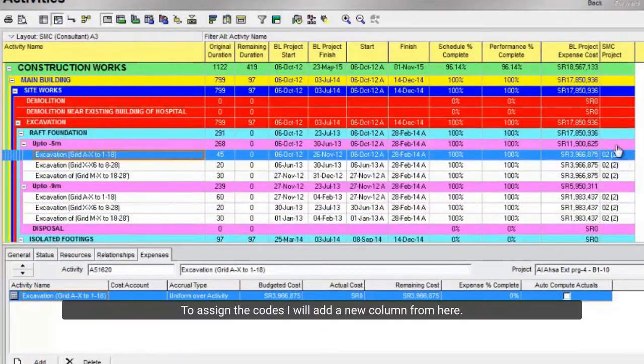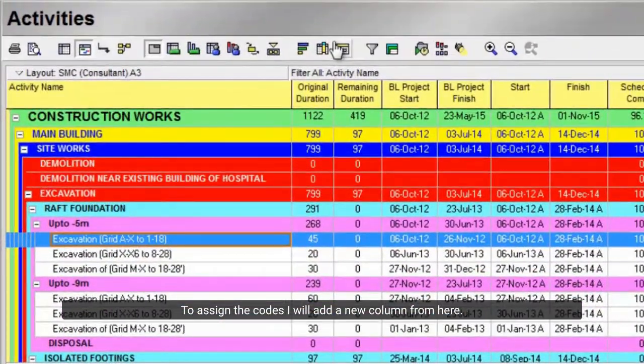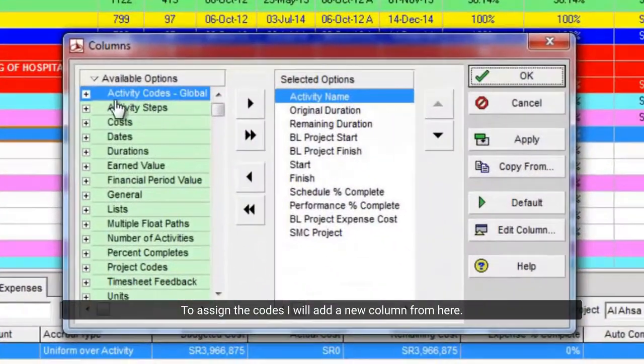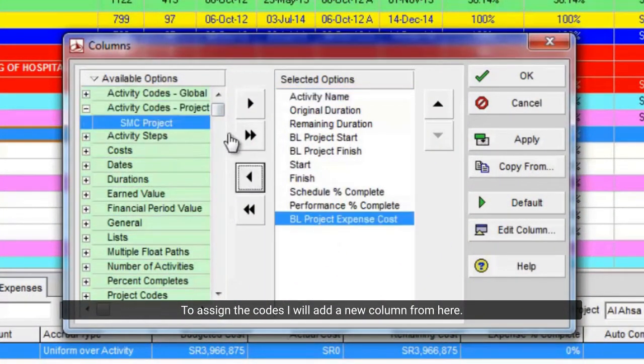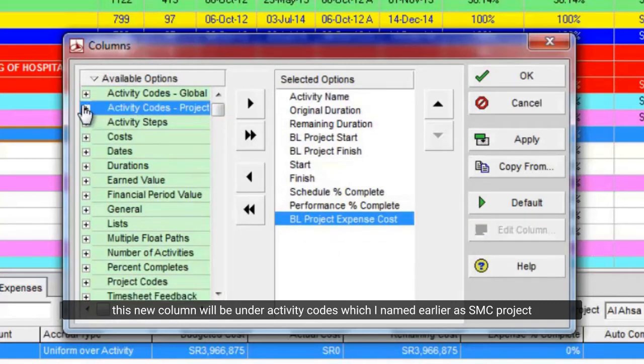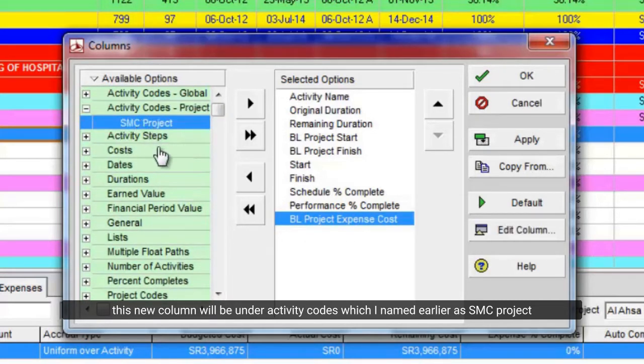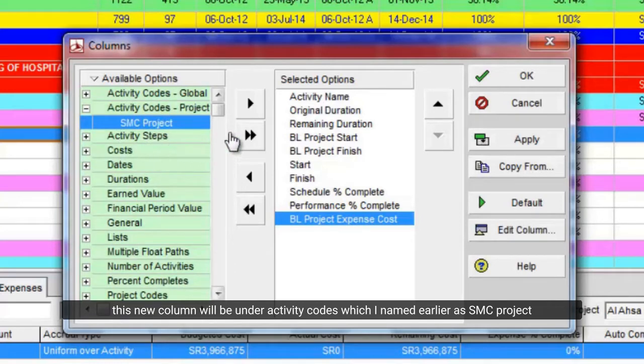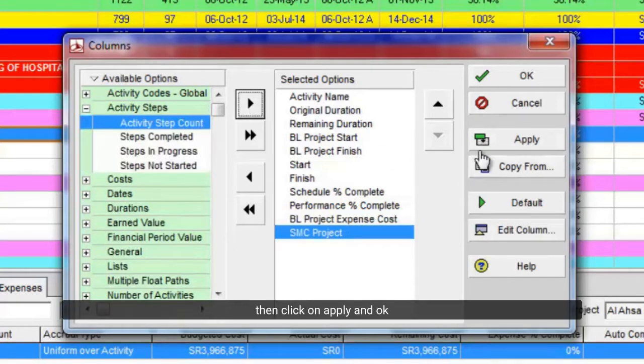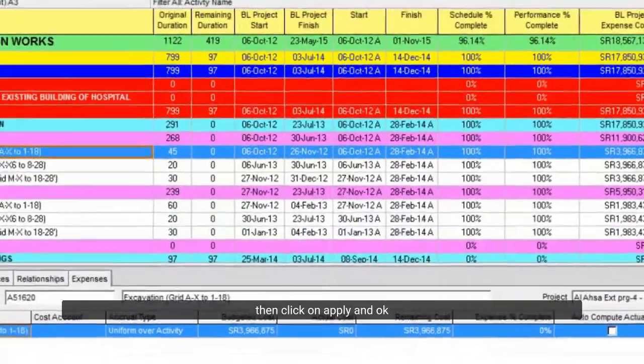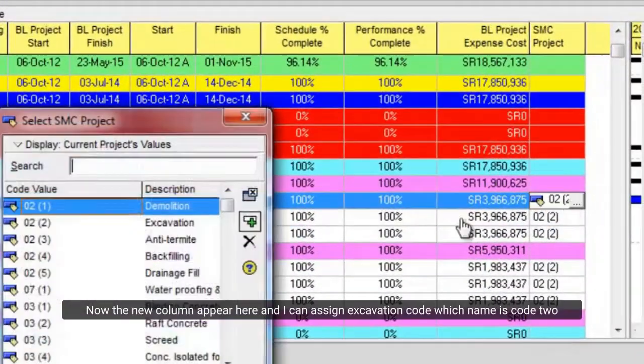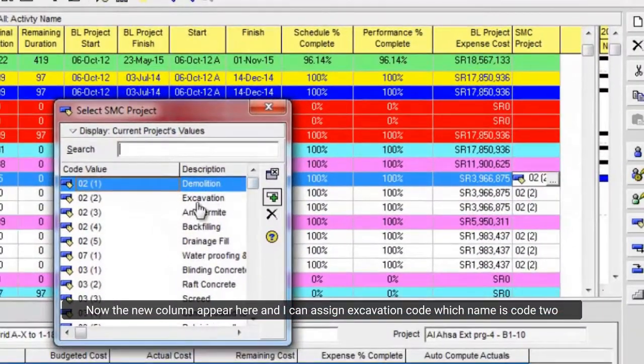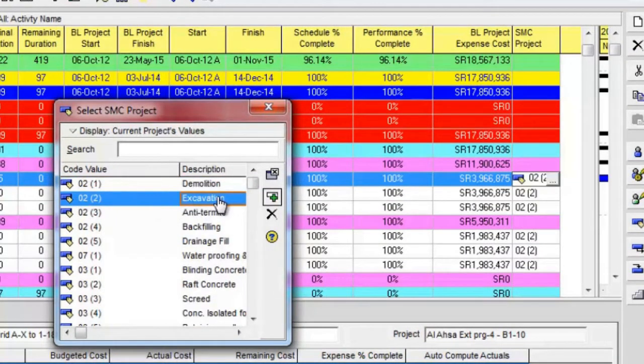Now you can see these activities under different WBS, and it is related to excavation works. To assign the codes I will add a new column from here. This new column will be under activity codes which I named earlier as SMC project. Then click on apply and ok.